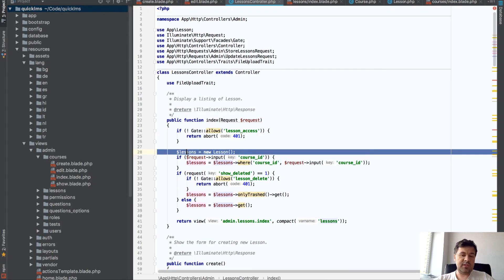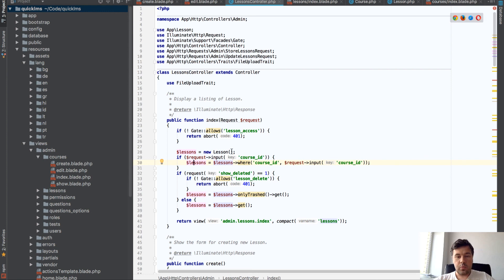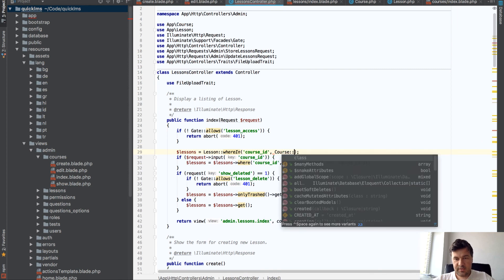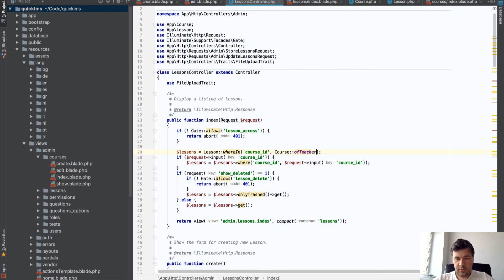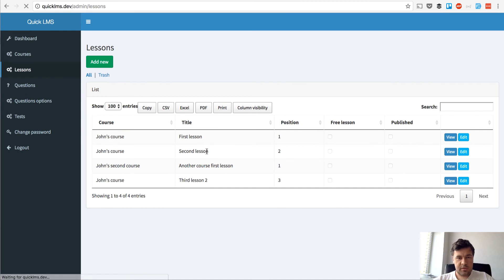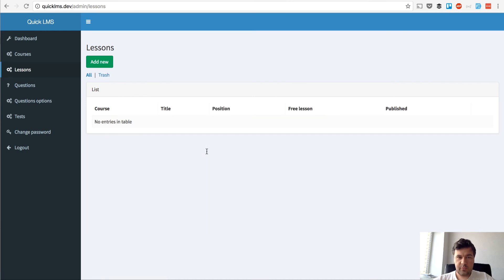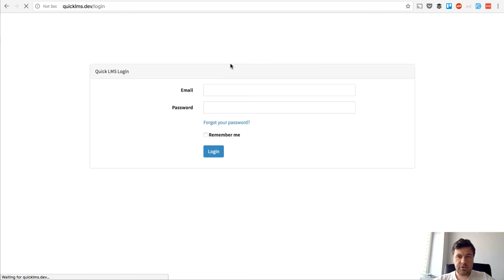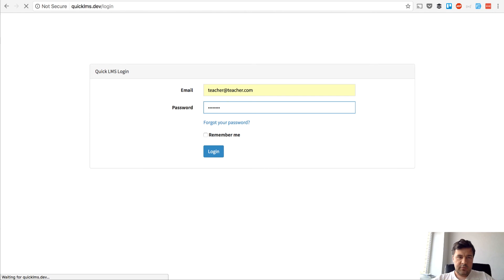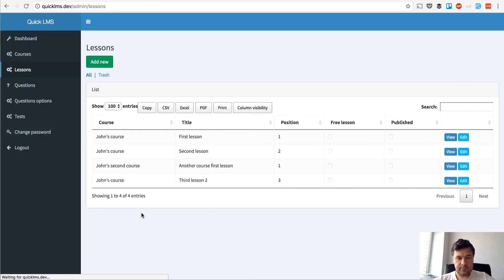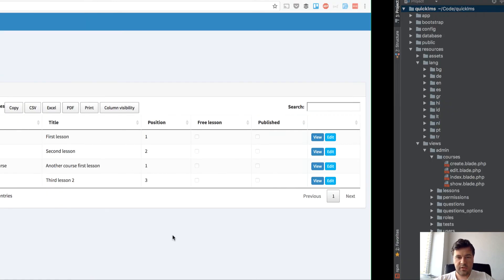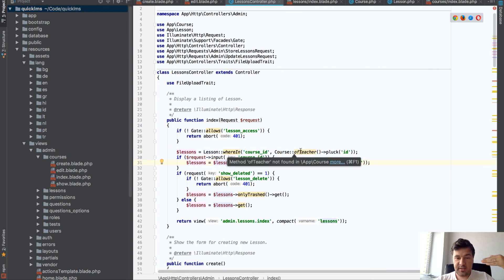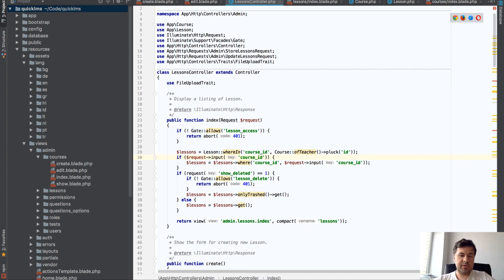So in the lessons list instead of just taking all the lessons we will change that to lesson where in course ID and we use the same scope. I think it's this way. Yep no entries and let's get back to the main teacher and see if we still see our lessons. Yes we see our lessons. So that line is actually again we're using the same scope but for another purpose, for purpose of lessons.